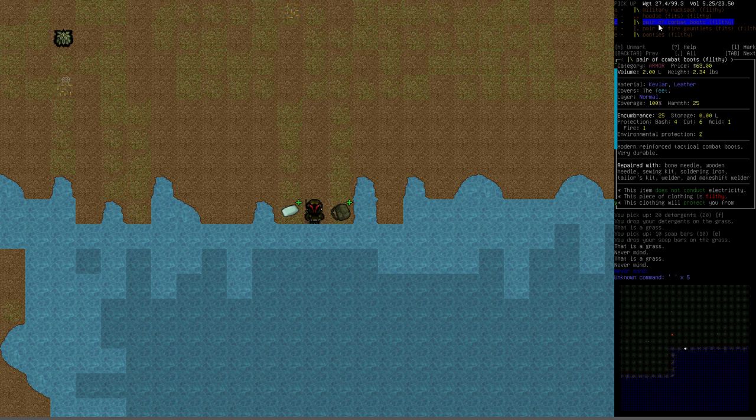So you do want to be very careful if you choose to wear a piece of filthy clothing. You'll both take a negative morale hit for wearing it as well as that massively increased chance of getting infected if you are to get damaged there.